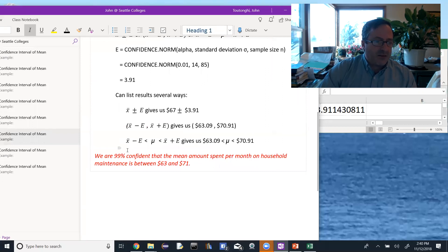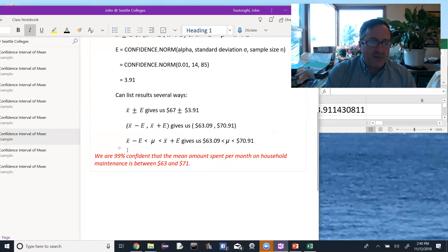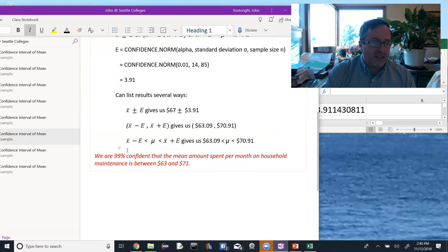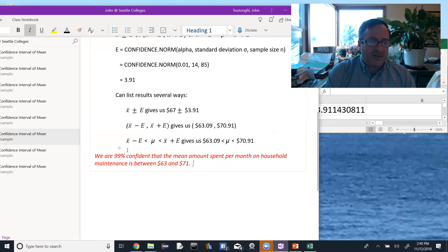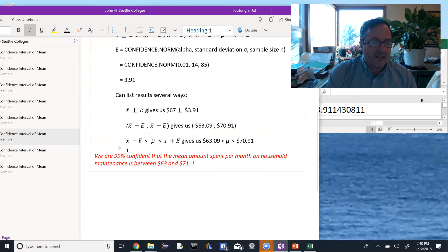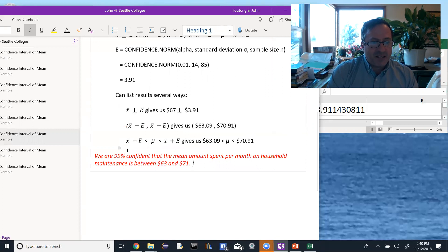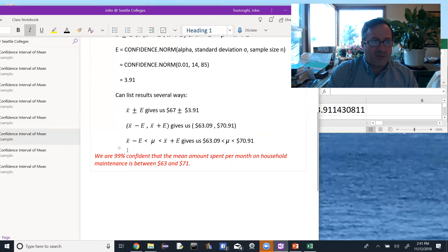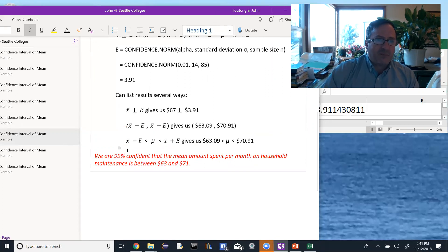So to interpret that, I would write the sentence: we are 99% confident that the mean amount spent per month on household maintenance is between $63 and $71. Here I went ahead and rounded those to the nearest dollar. You know, what does that mean? That means if we were to repeat this process, when you repeat the process, you end up having a different sample mean.